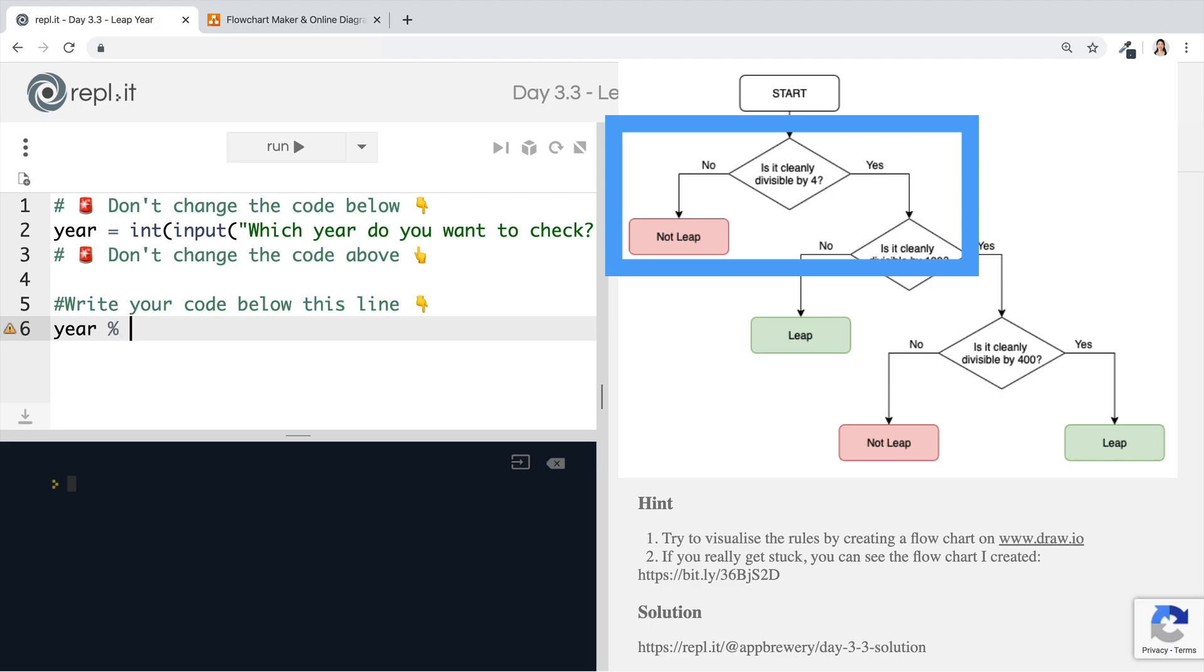So year modulo four will give us the remainder. So if the remainder is equal to zero, well, in that case, it's cleanly divisible by four. And you can check this out yourself in the console.